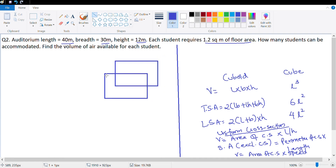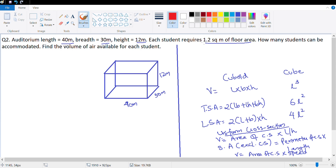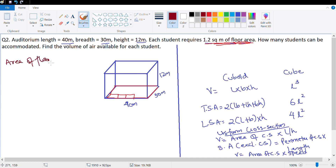The auditorium length is 40 meter, breadth is 30 meter, and height is 12 meter. Each student requires 1.2 square meter of floor area, so we need the floor area. Area of floor equals length into breadth, which is 40 meter into 30 meter = 1200 square meter.